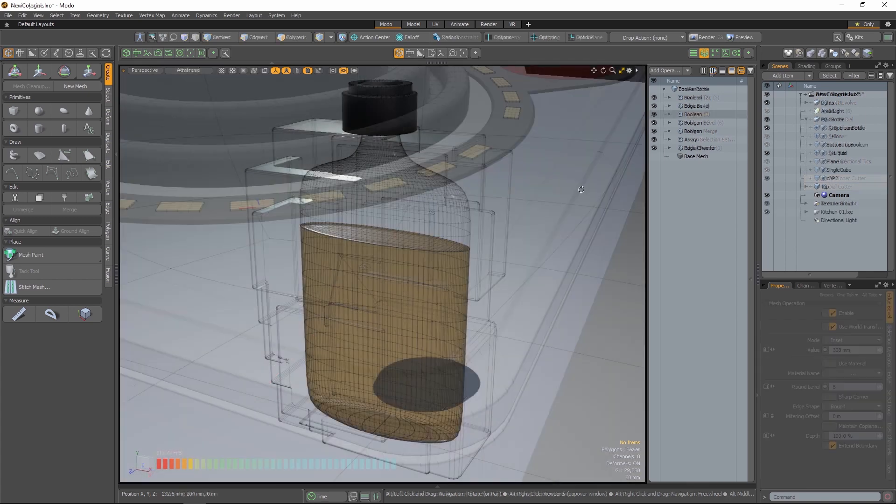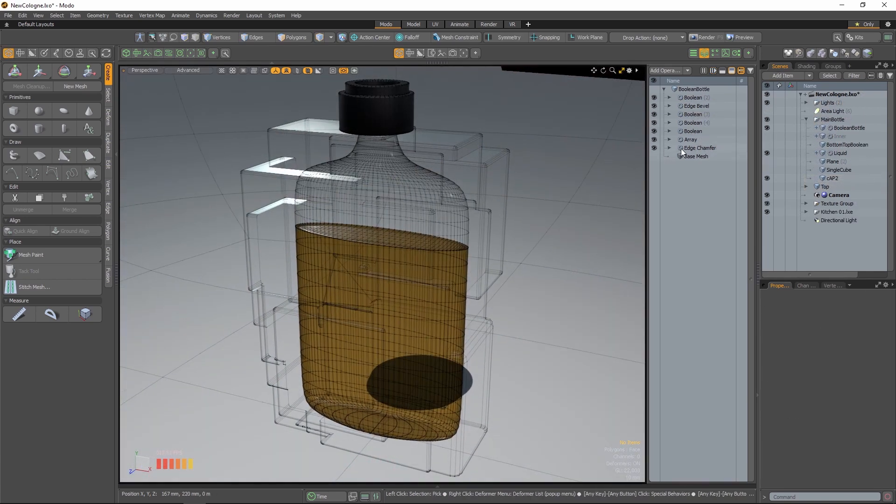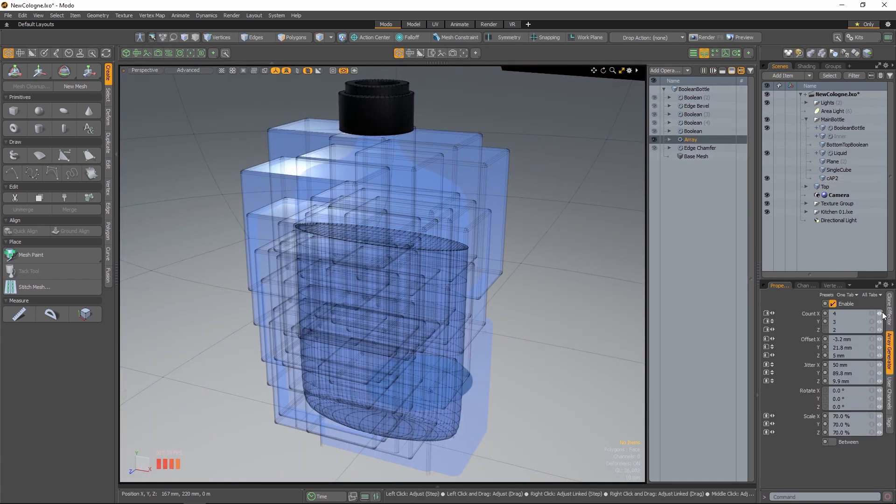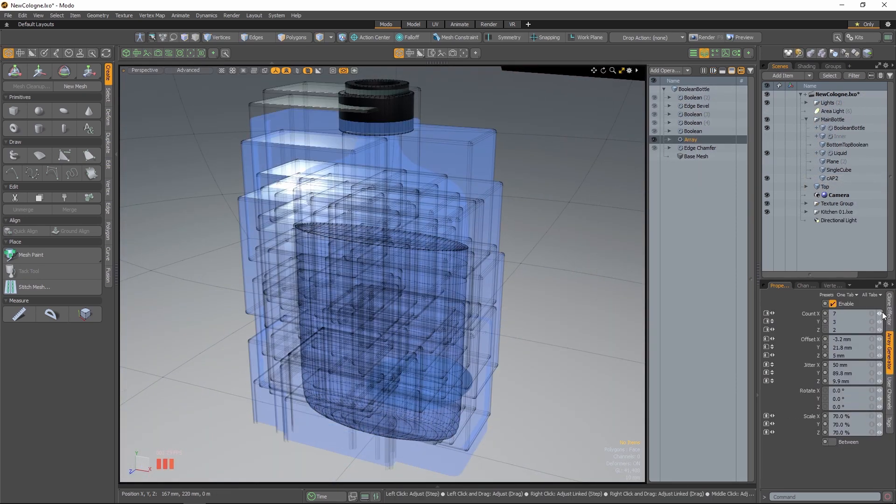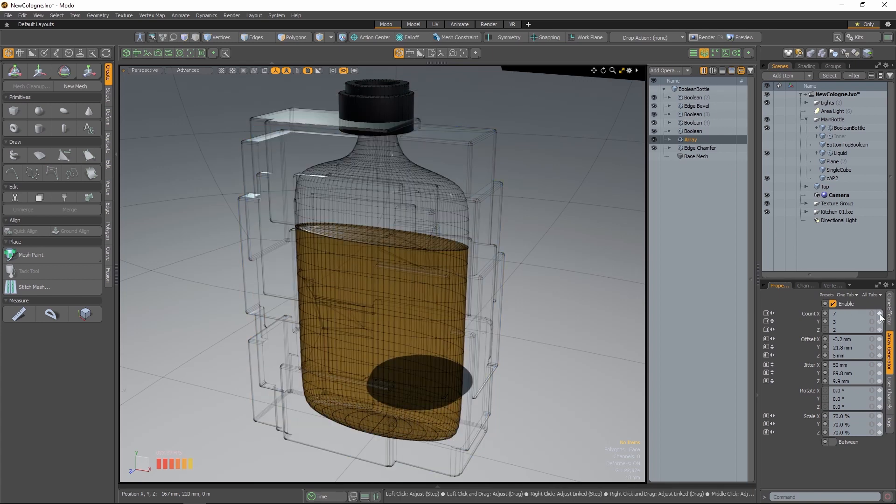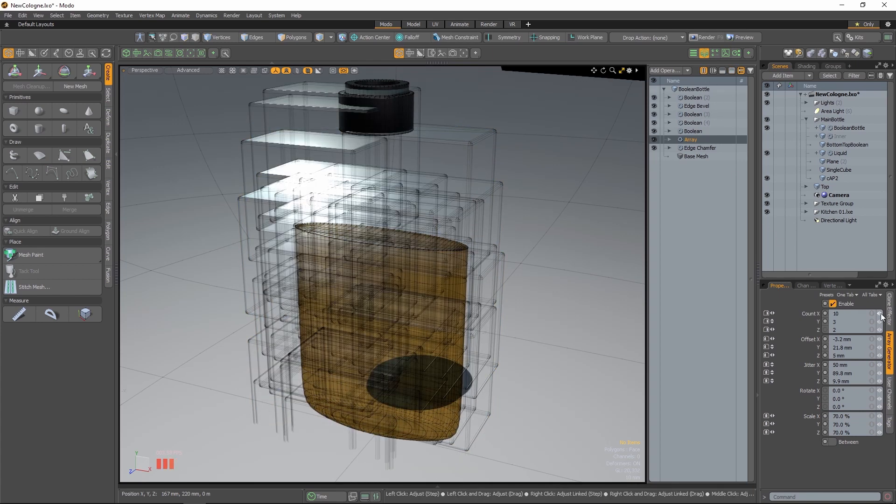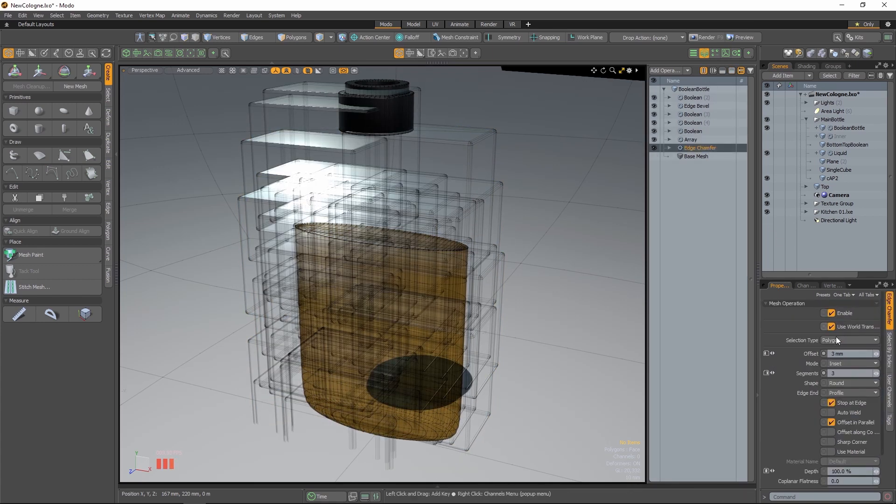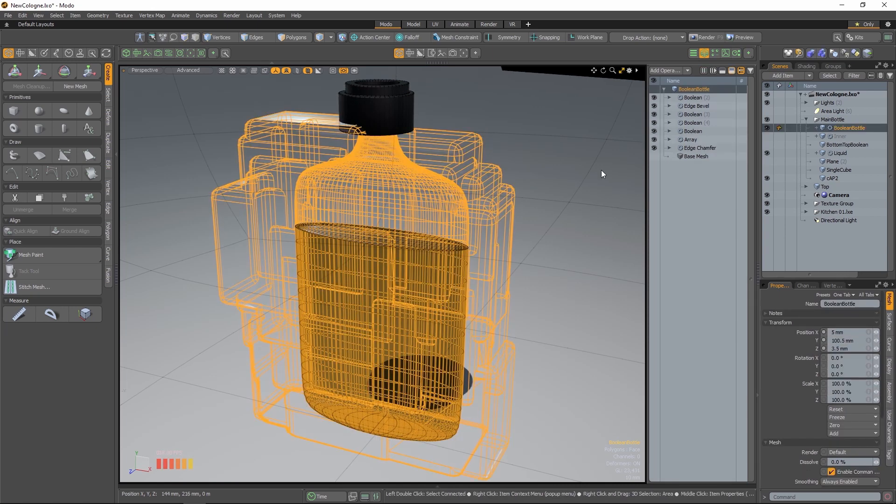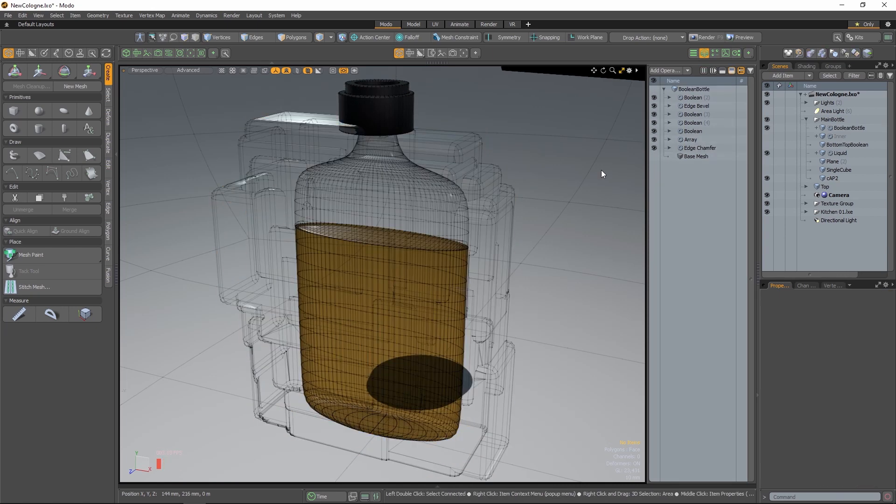If a user is modifying channels on a Mesh Ops, that modification affects operations that are above it and the entire stack is re-evaluated. When enabled, paused evaluation disables all evaluation, allowing a user to quickly make a couple of adjustments that won't update until pause has been disabled.